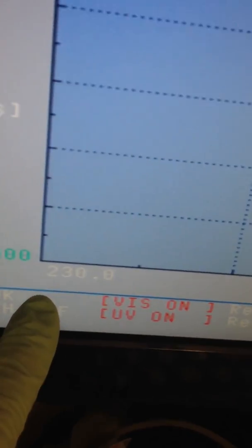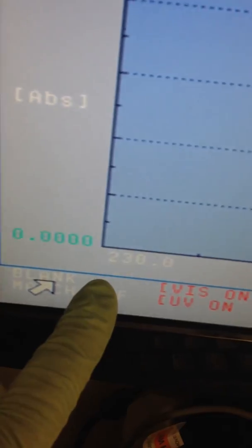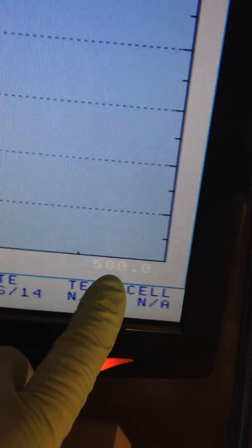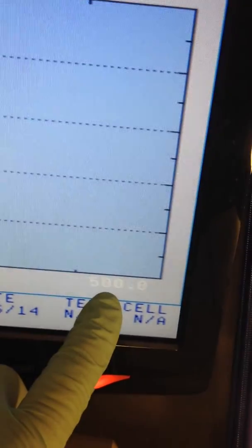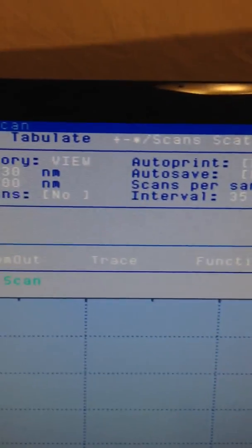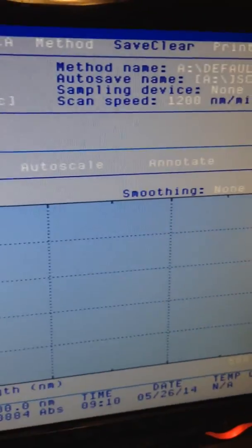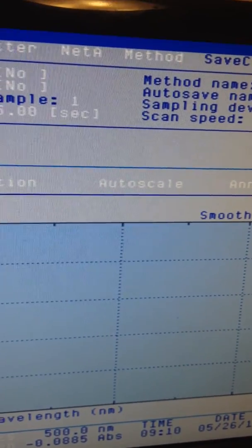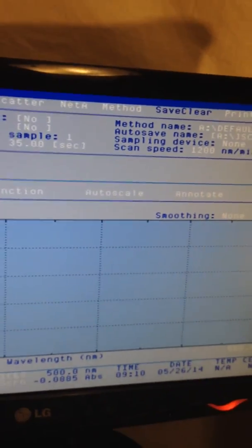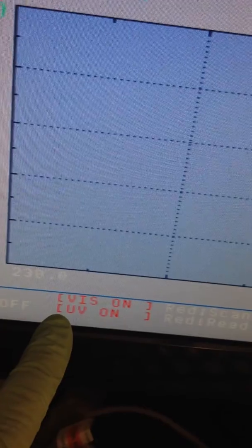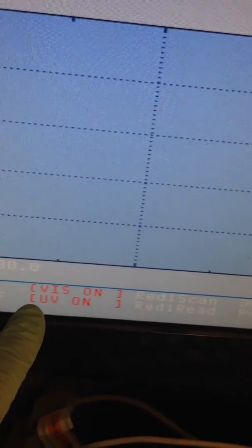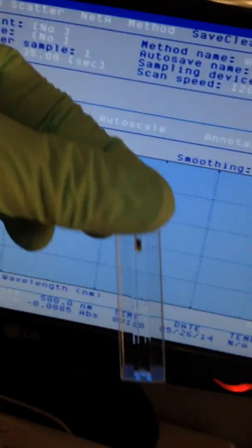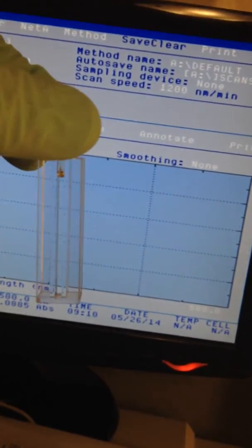You can scan from 109 nanometers to 1100 with this instrument. As you can see, both lamps are on. We use a cell with a very dilute solution of sodium chromate and place it in the instrument.